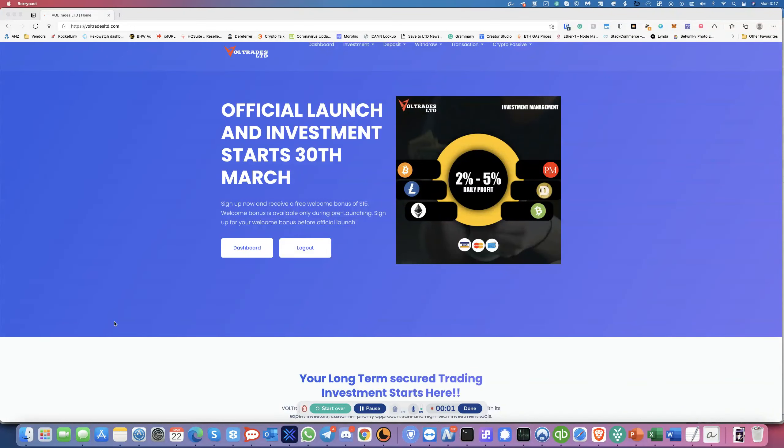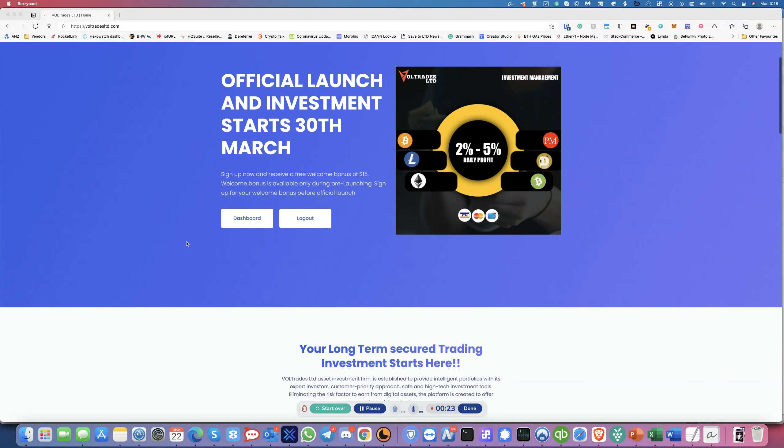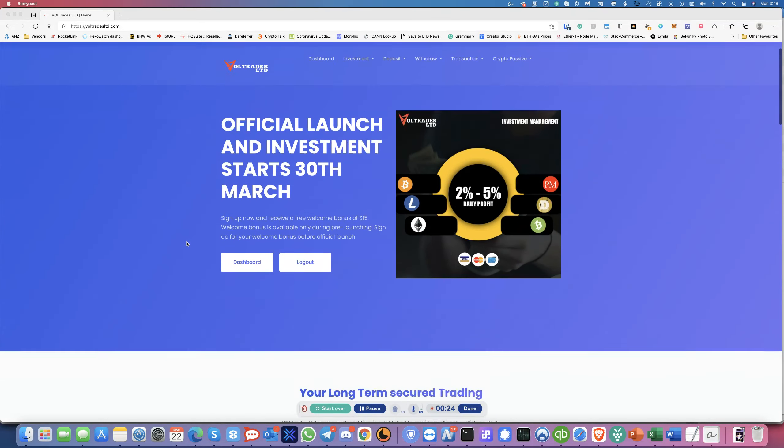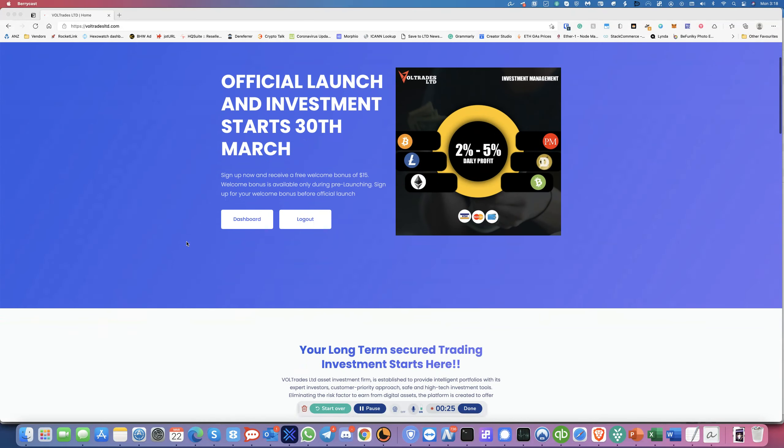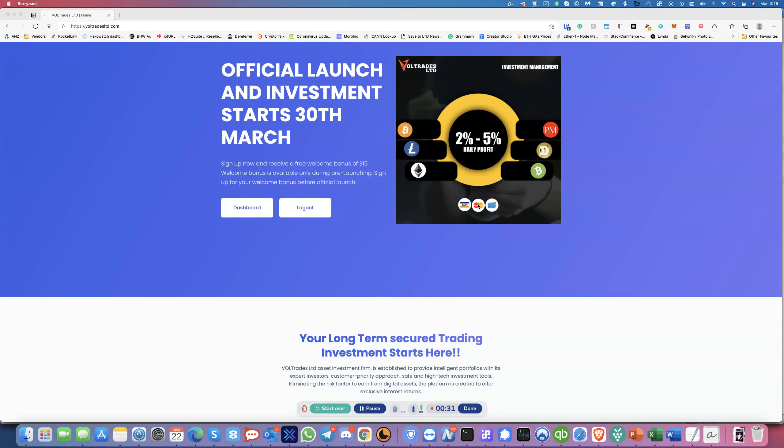Hello everyone, this is Raj from Crypto Passive and today we are looking at Voltrates and this is something new that's launching on the 30th of March and those who sign up will receive a free welcome bonus of $15 and it's only available during the pre-launch.